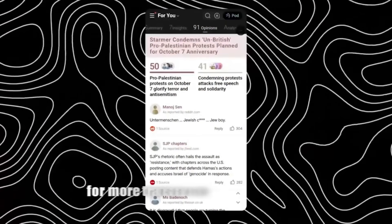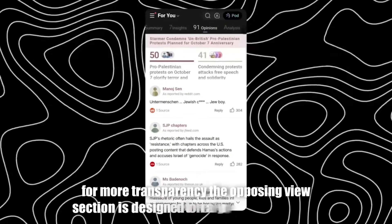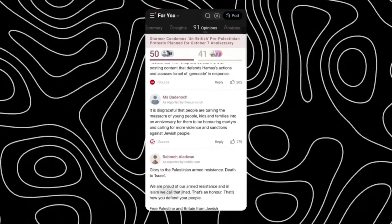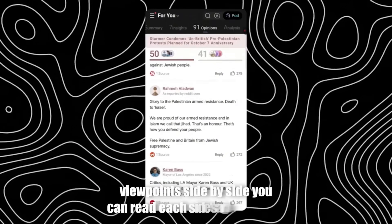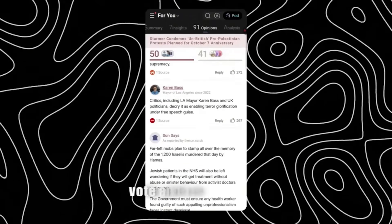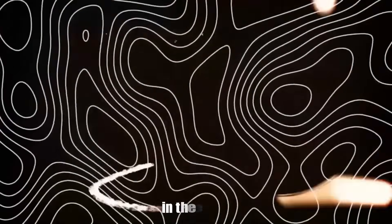For more transparency, the Opposing Views section is designed to neatly bring opposing viewpoints side by side. You can read each side's arguments, vote, and understand how society looks at the issue.